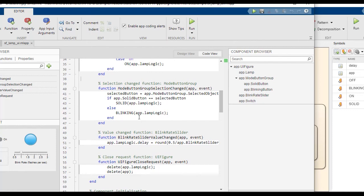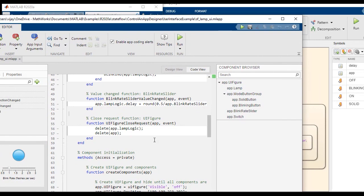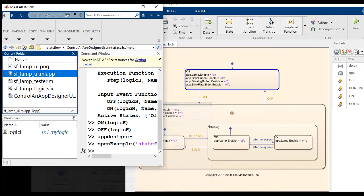These are the change callbacks. And any time the delay changes, we update the delay property on the object from the value in the app.